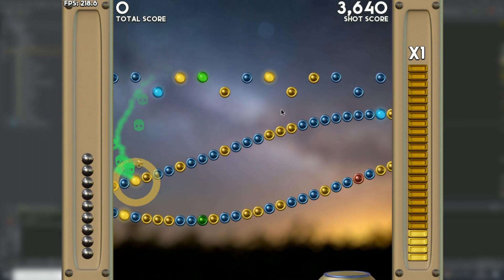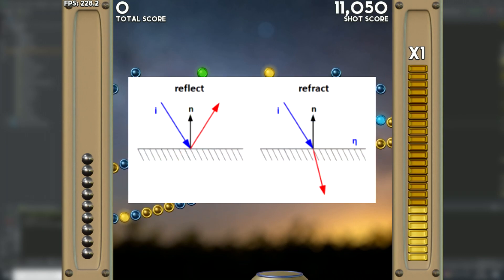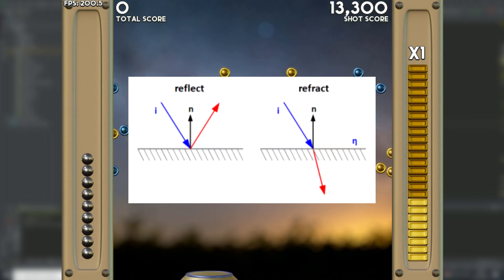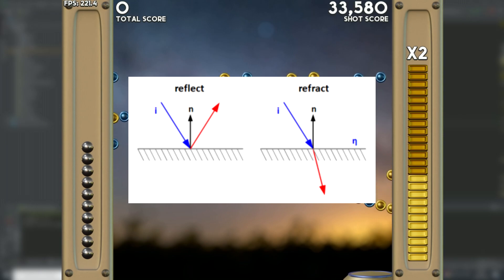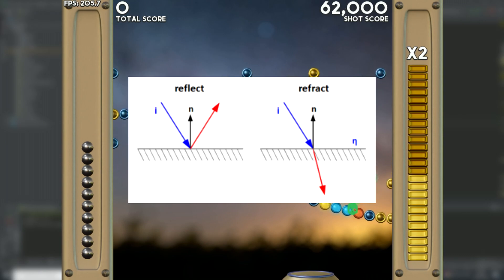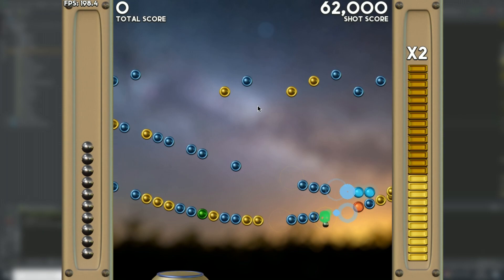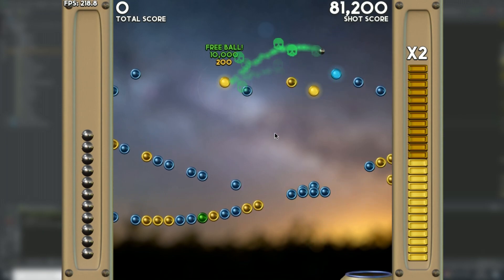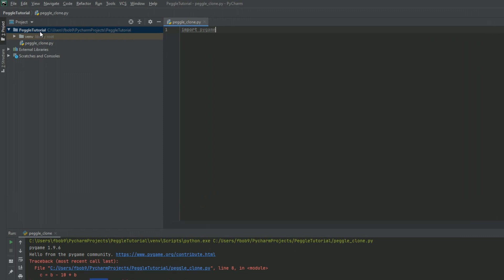Another useful one is the reflect function. This will reflect an incident vector by a given normal vector. This function is used to calculate the change in velocity when a ball hits a surface. I'm not going to lecture you any further on how useful vectors are — just know that they're everywhere and it's for a reason. So let's jump right into the code.